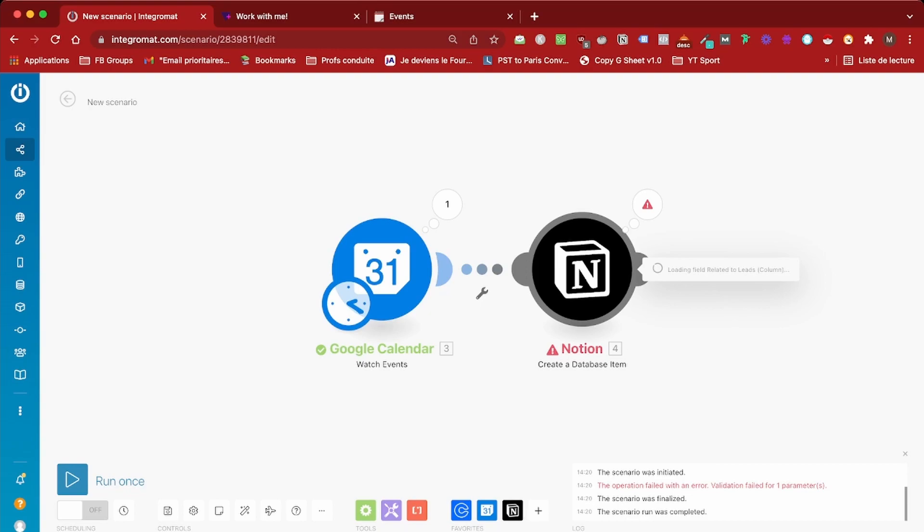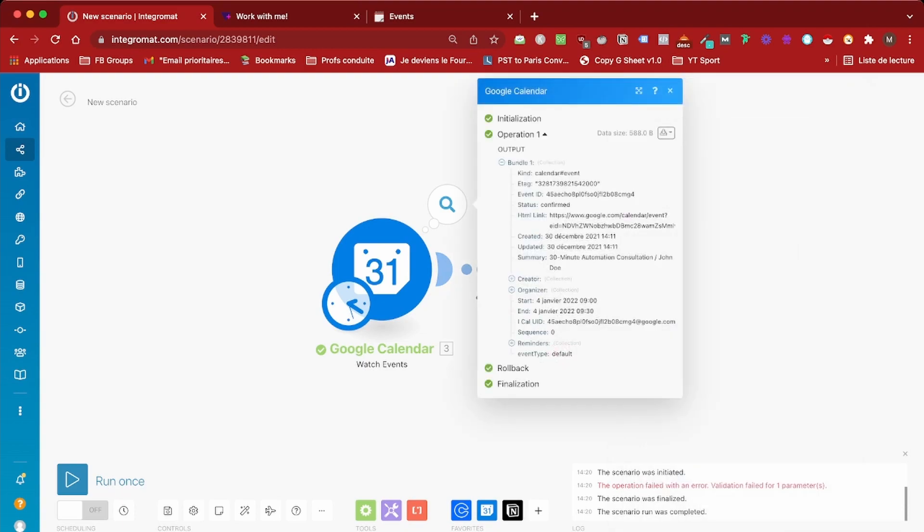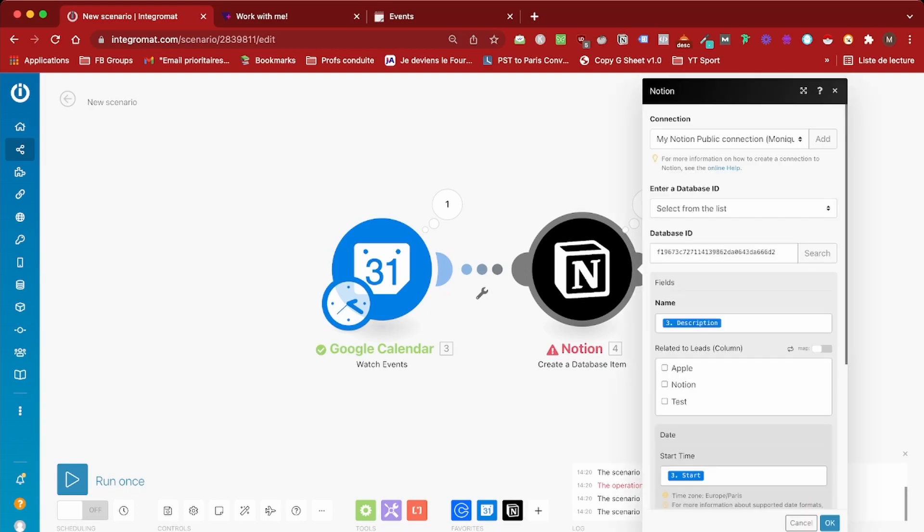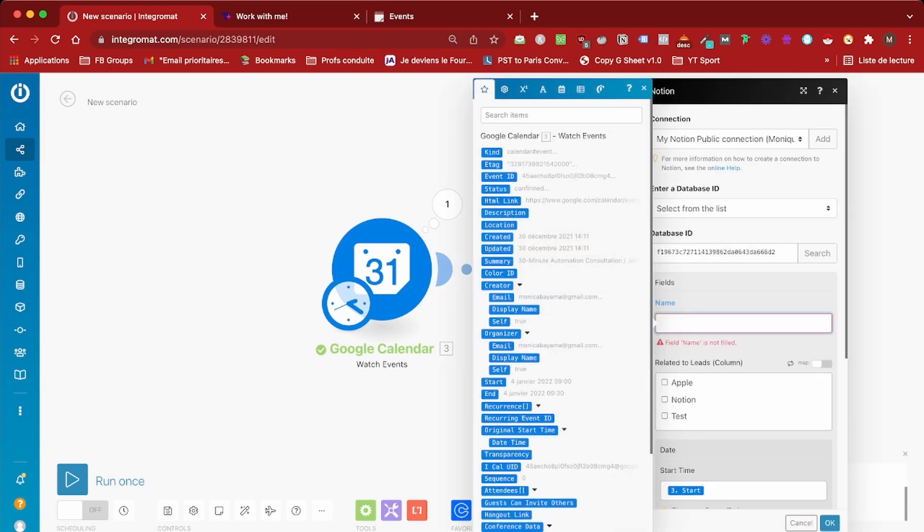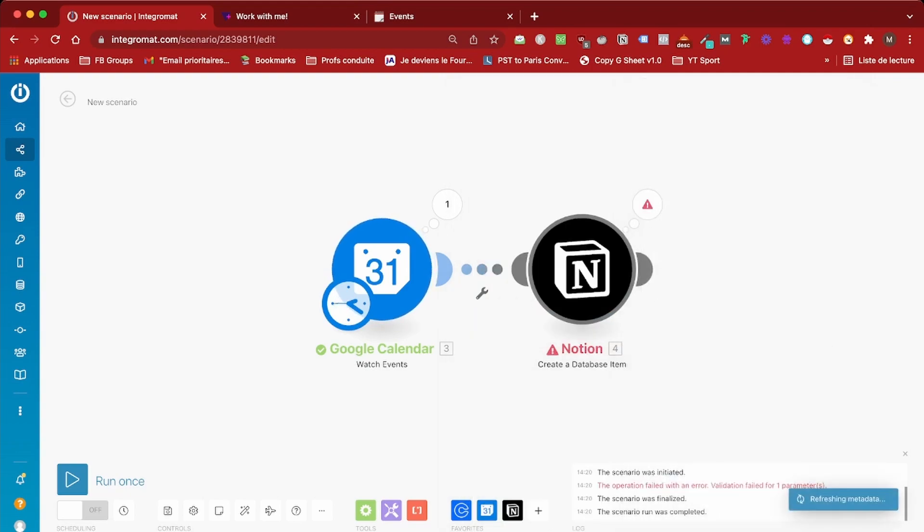I chose description for the name, but here's the problem. Description is not the name. What we want is the summary field, not the description field, because this event doesn't have a description. Let me just change that and choose summary instead and let's try this out again.